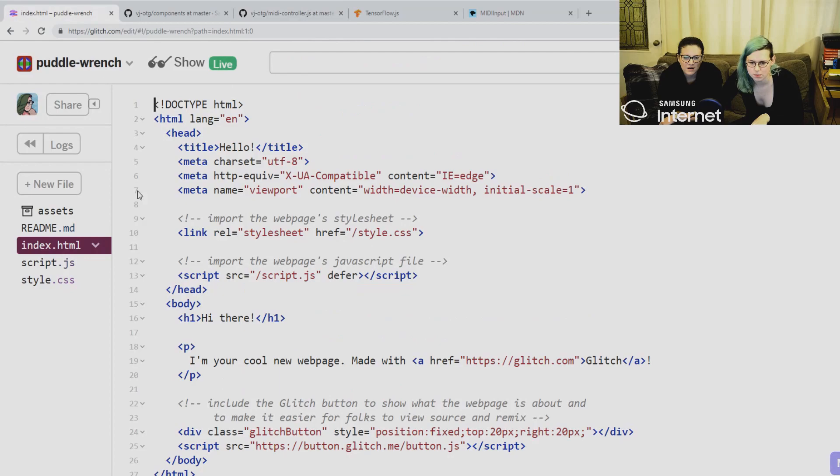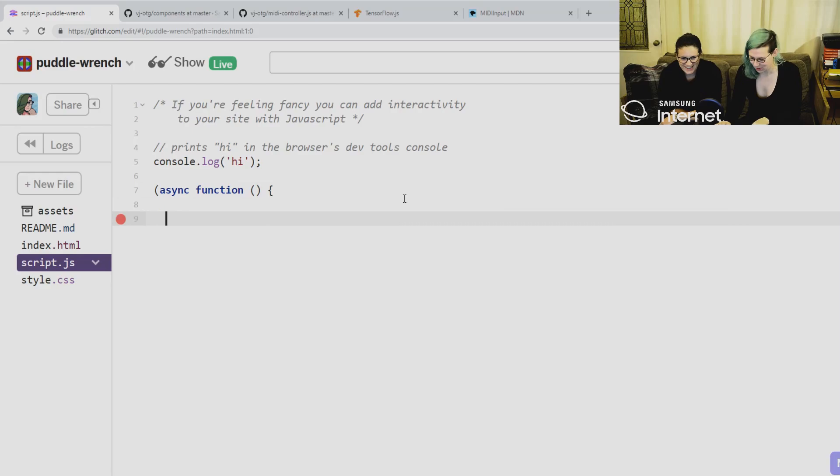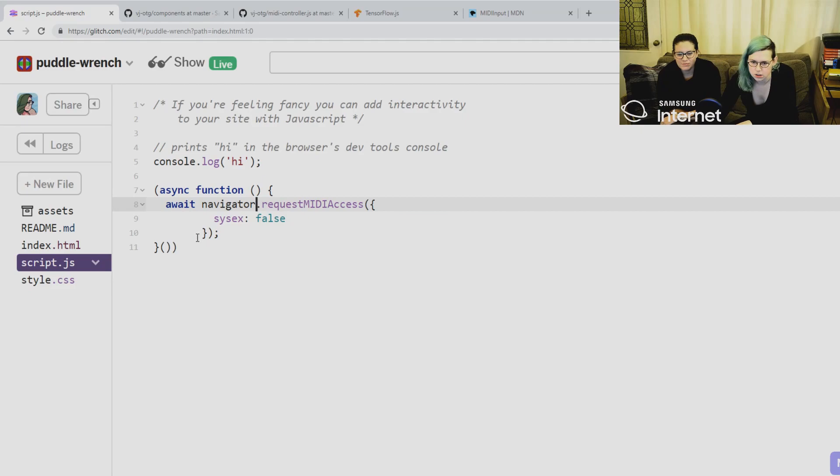This is all promise-based. I'm going to use async functions — using all my cool toys.